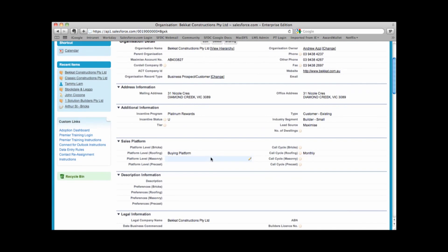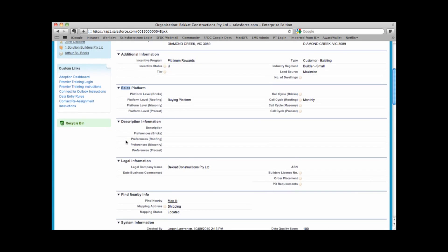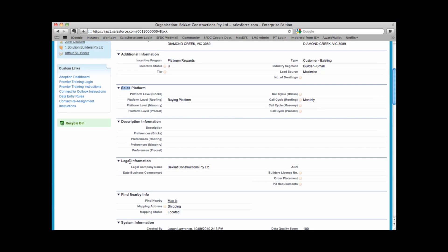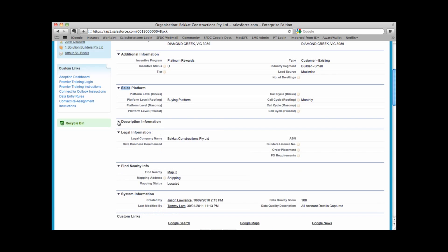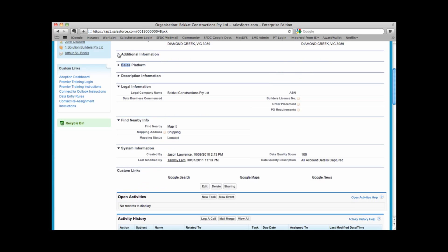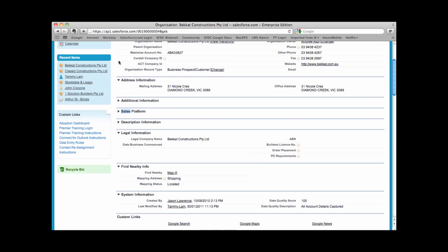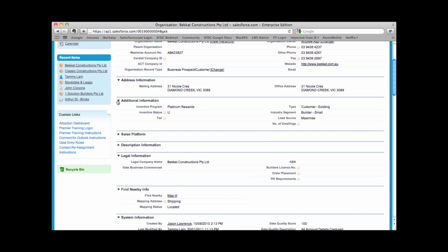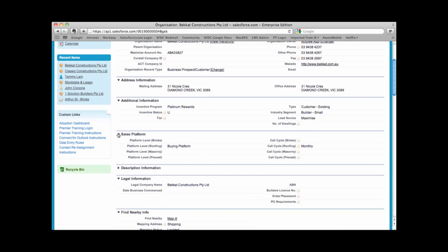As I scroll down, I can see more sections of information about this organization. I can see details of their address, additional information, sales platform information, description information, and legal information. Each of these sections, we can collapse them if we feel that we don't need to see them all the time. This allows us to free up a little bit of space on our browser. Every time I look at an organization, these areas will remain collapsed. And if I choose to view them again, I can leave them open.